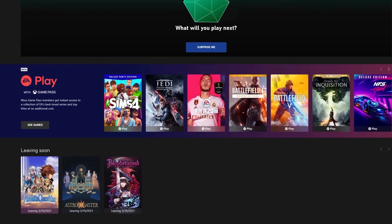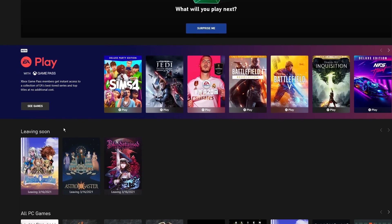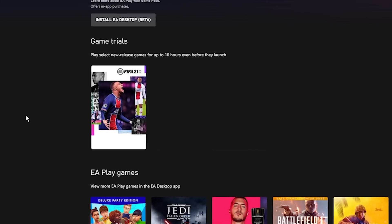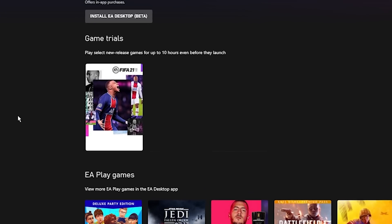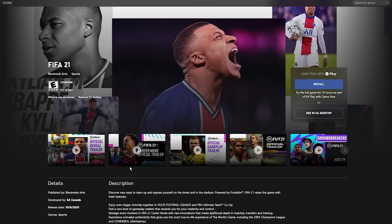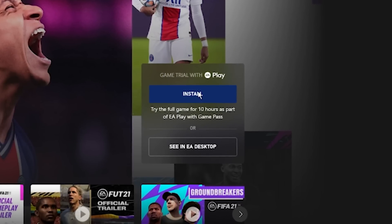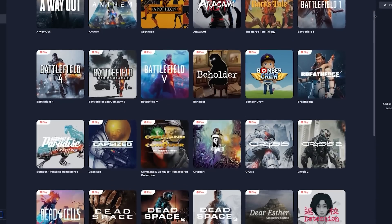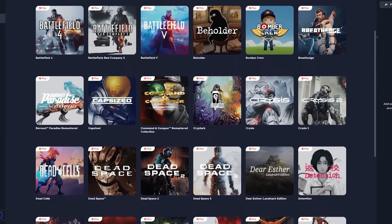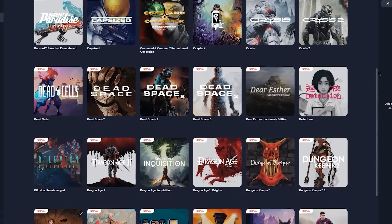In addition to the games available with EA Play, you have access to 10-hour trials of select EA games. To access EA game trials, click See Games in the Xbox app. And if you thought that was all — well, you're wrong. EA Play gives you access to other amazing games too. Head over to the EA app on your PC to check them out.